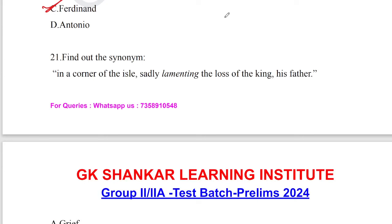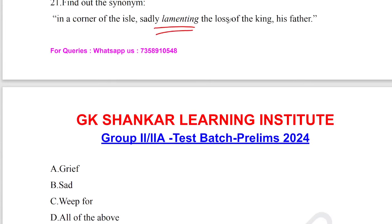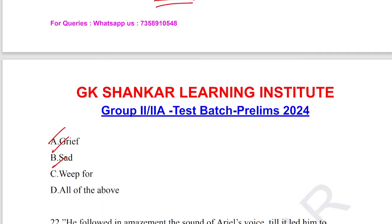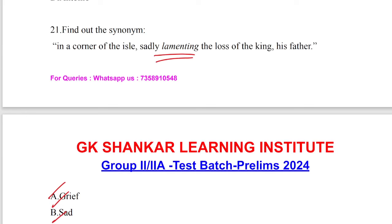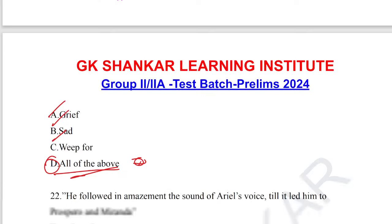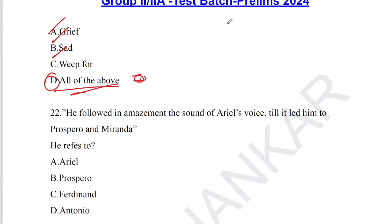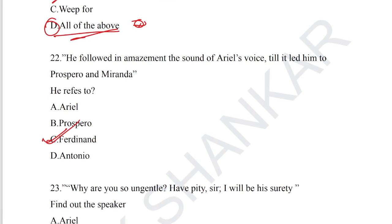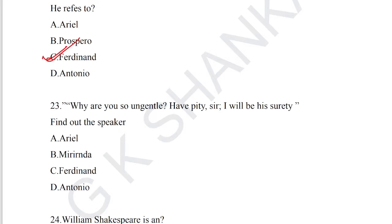Question number 21: find out the synonym — 'in a corner of the isle sadly lamenting the loss of the king his father.' Lamenting means longing for, grief, sadness, or weeping. All three are synonyms. So option D — all of the above — is the answer for question number 21.